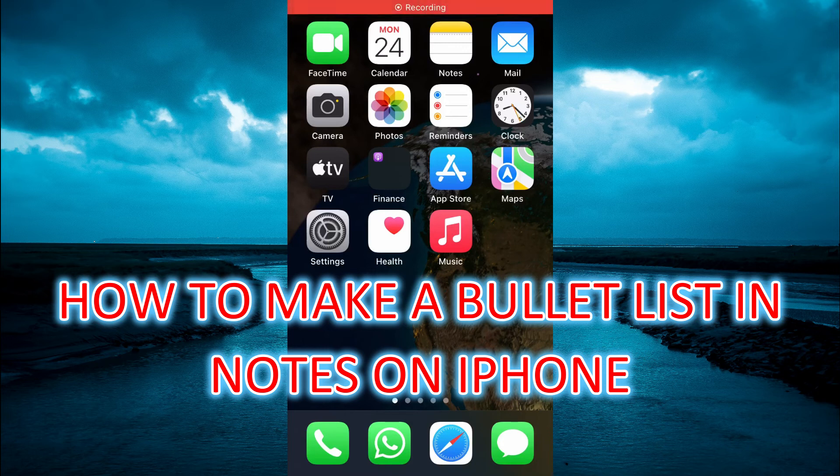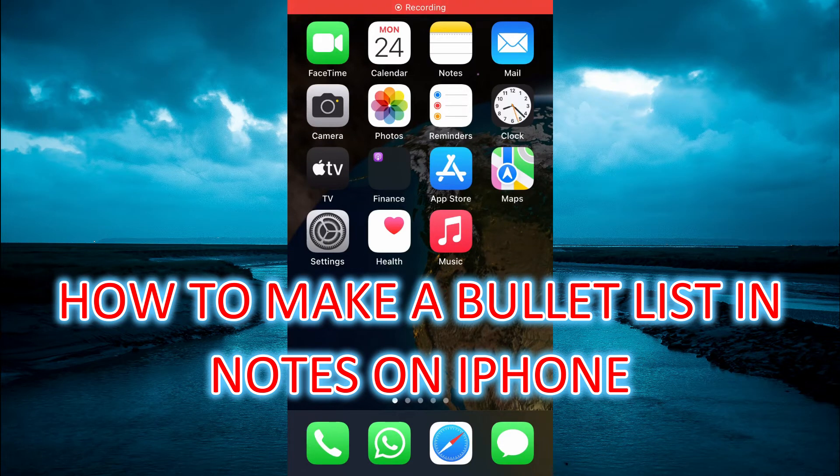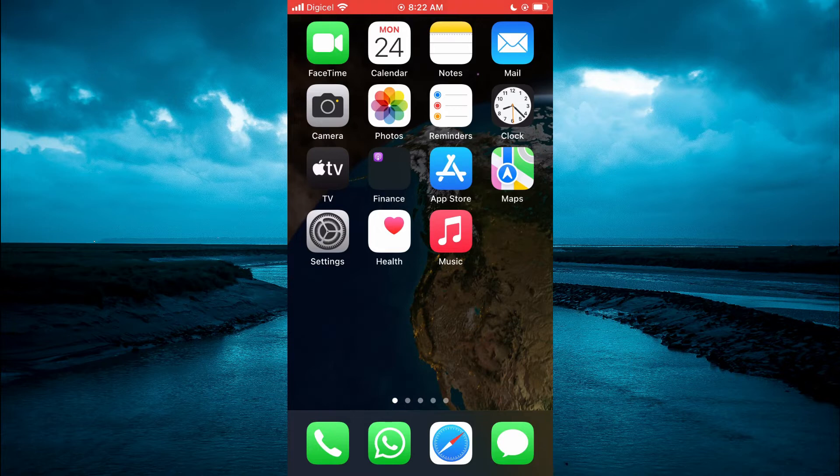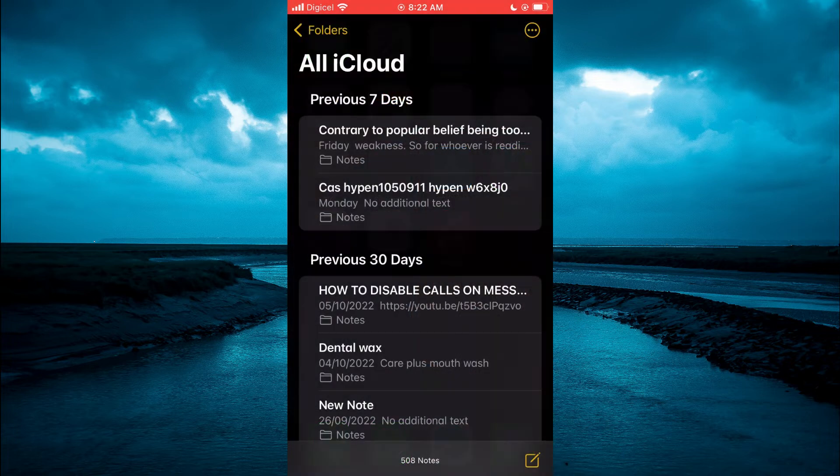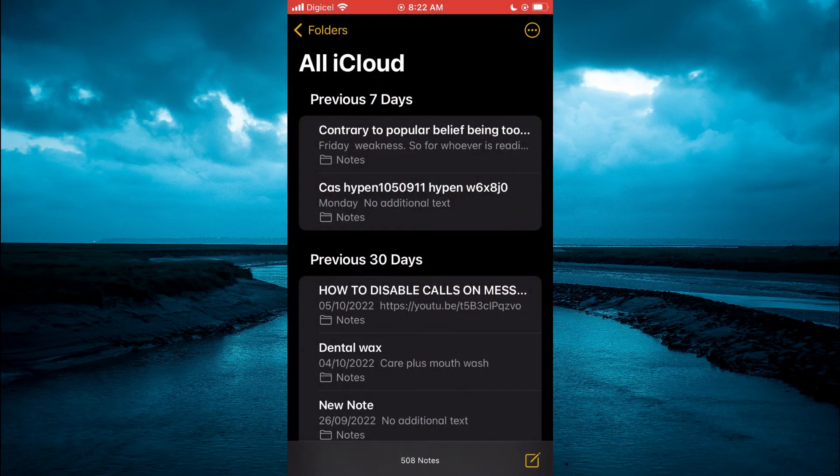Hello, in this video I will be showing you how to make a bulleted list in Notes on iPhone. The first thing you need to do is open the Notes app, then tap on the pen icon in the bottom right hand corner.